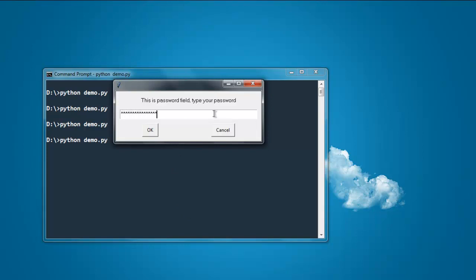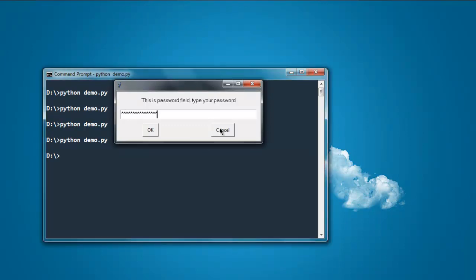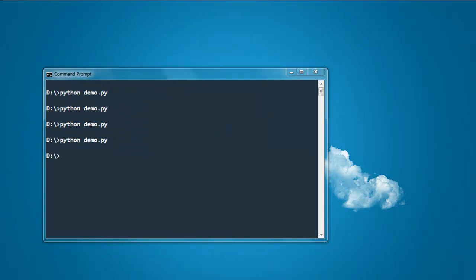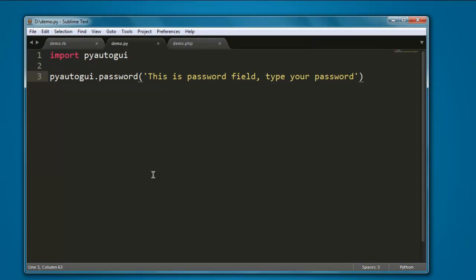So these are some of the message boxes that you can try with Python PyAutoGUI.